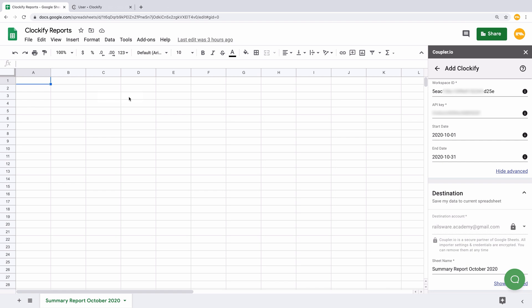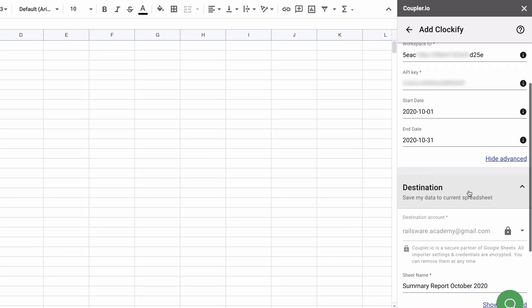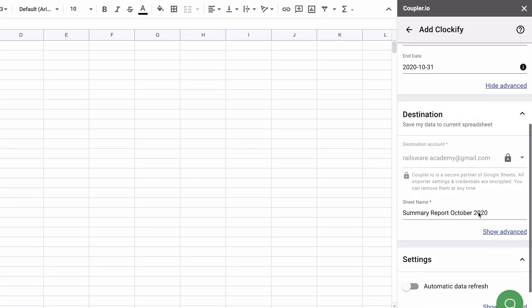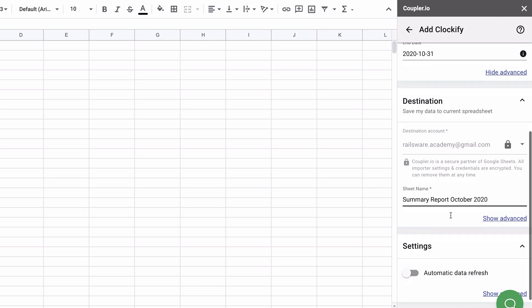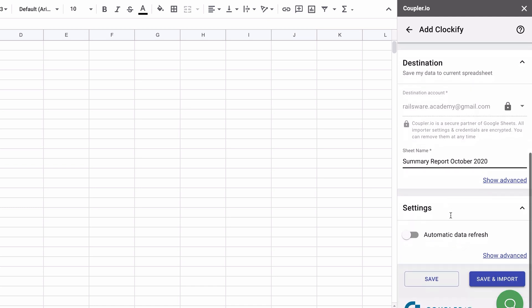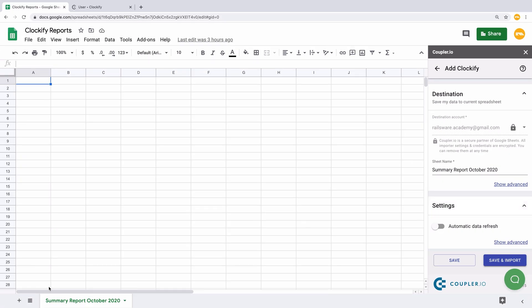By default, Coupler.io will use your importer name as the sheet name, so you can leave this field blank if it works for you. If the sheet with such name doesn't exist in your document yet, Coupler.io will generate it for you. I've created one earlier, here it is, so my data will come straight to it.